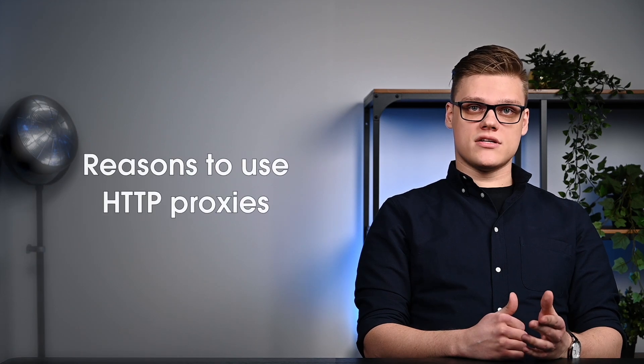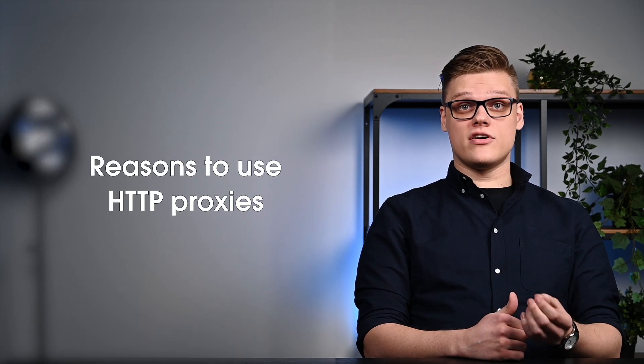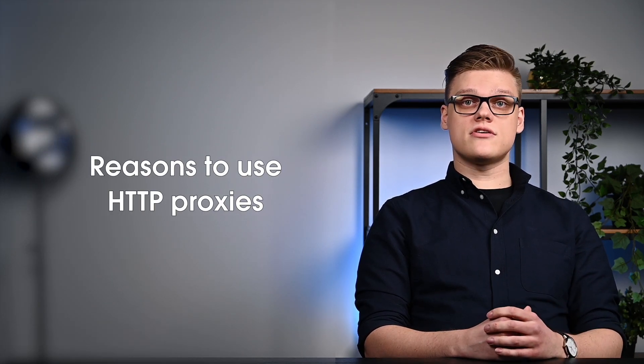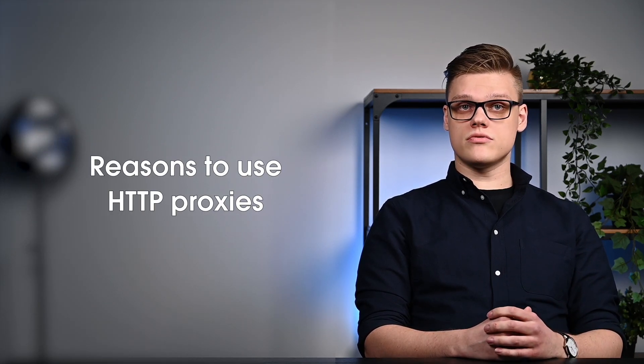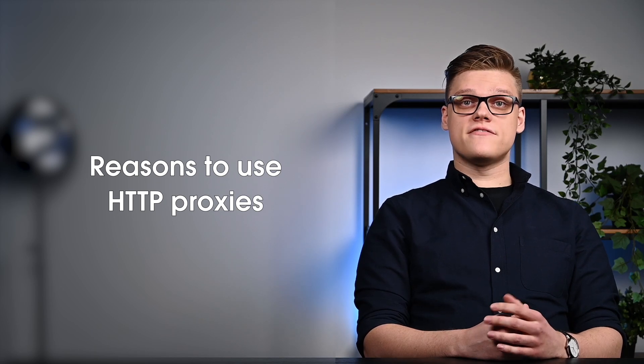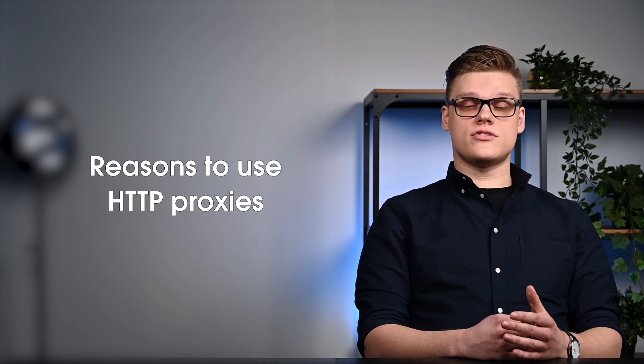Now let's shift our focus to the reasons why each proxy type is beneficial in its own specific way. HTTP proxies are a reliable choice for businesses that need to cover numerous goals and use cases. Here are the five main reasons to use HTTP proxies.